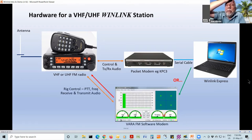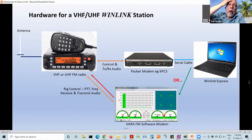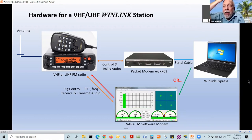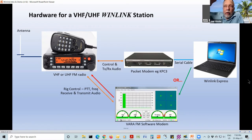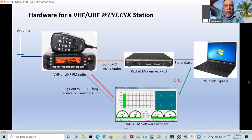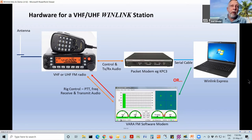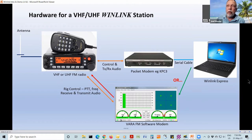Another option: if there were a gateway running Vara instead of packet, you could use the Vara FM software, which would be sitting on the computer. Then you just need the software and a compatible radio. There are various ways to do this sort of thing.